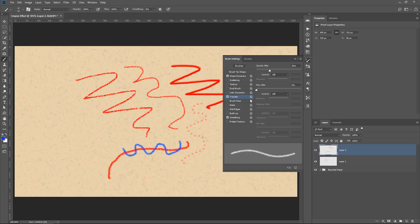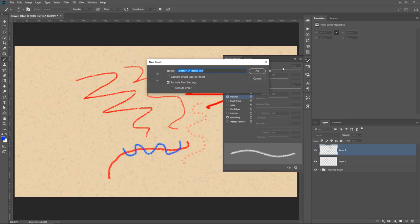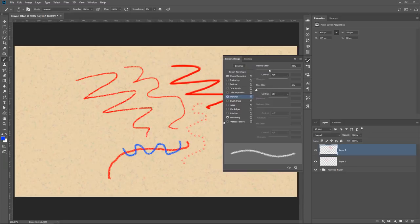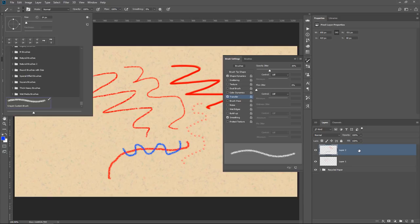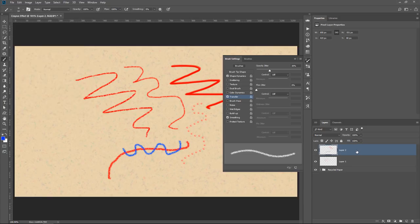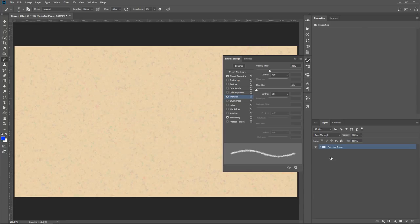What I'm going to do now is save this brush. So I'm going to click on the flyout menu and select New Brush Preset, and I can call it Crayon Custom Brush, and then press OK. Now that brush is found here, Crayon Custom Brush, so I could use it anytime that I need to. Now that I've created that, I can delete these layers because I don't really need them. I was only using them as an example. So I'll delete these layers by pressing the Delete key on the keyboard.